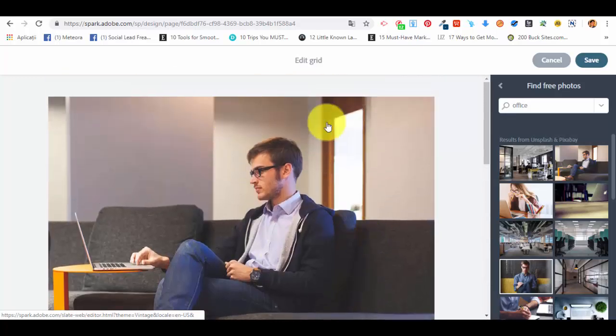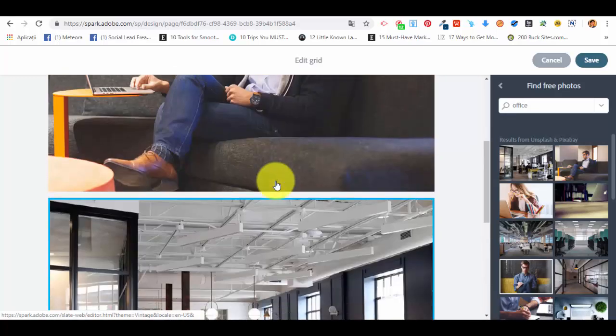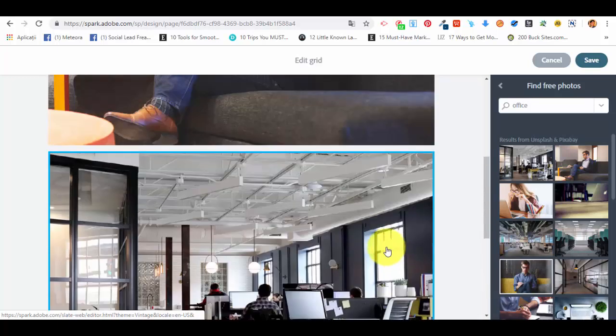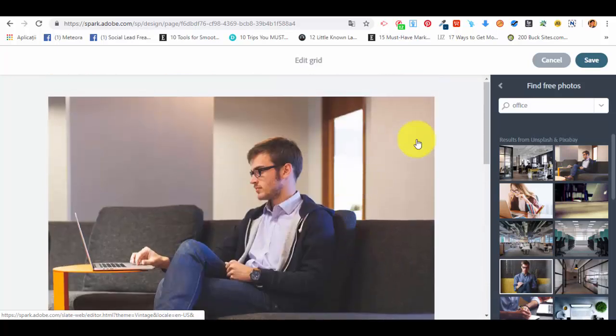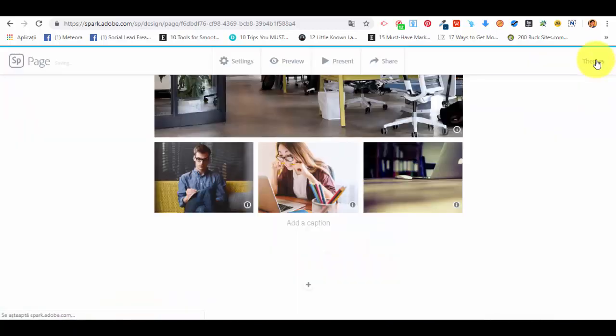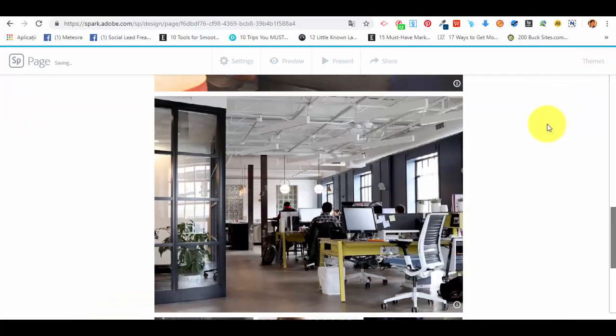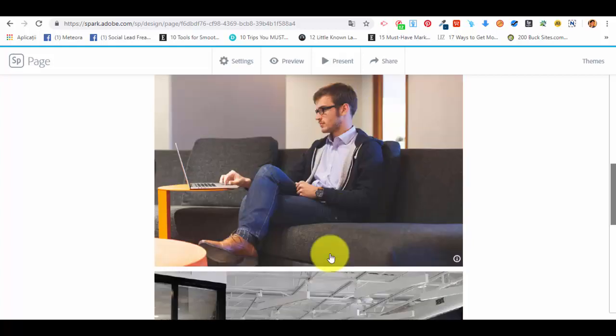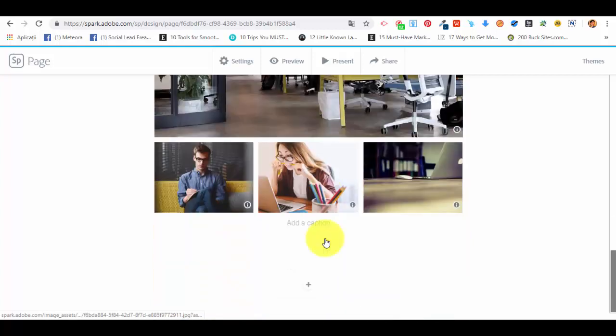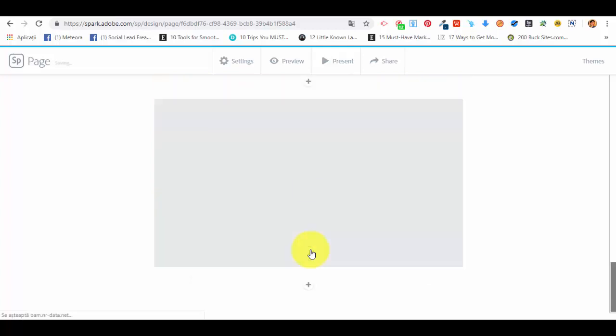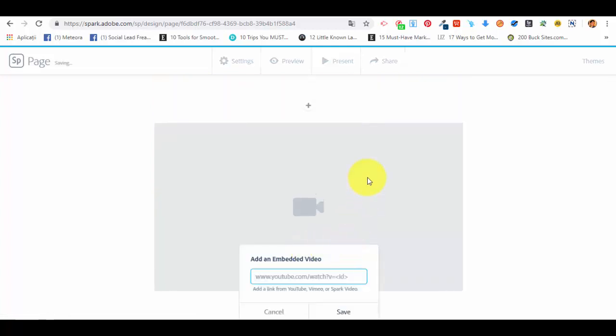This is how the grid will look like. Now we're going to save the grid, and on our web page, this is how the photo grid or collage will look like. Now let me show you how to add a video. We're not going to add a video from Adobe Spark, but if we're going to select this option, we're going to add an embedded video from YouTube.